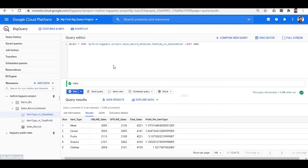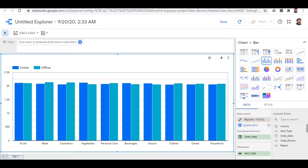To conclude, there are two methods to analyze data and perform comparisons: one is to perform SQL queries using the BigQuery interface, or use the Data Studio tool to visually analyze the same data loaded in BigQuery. Either using BigQuery or Data Studio, you can perform other analyses depending on the requirement.